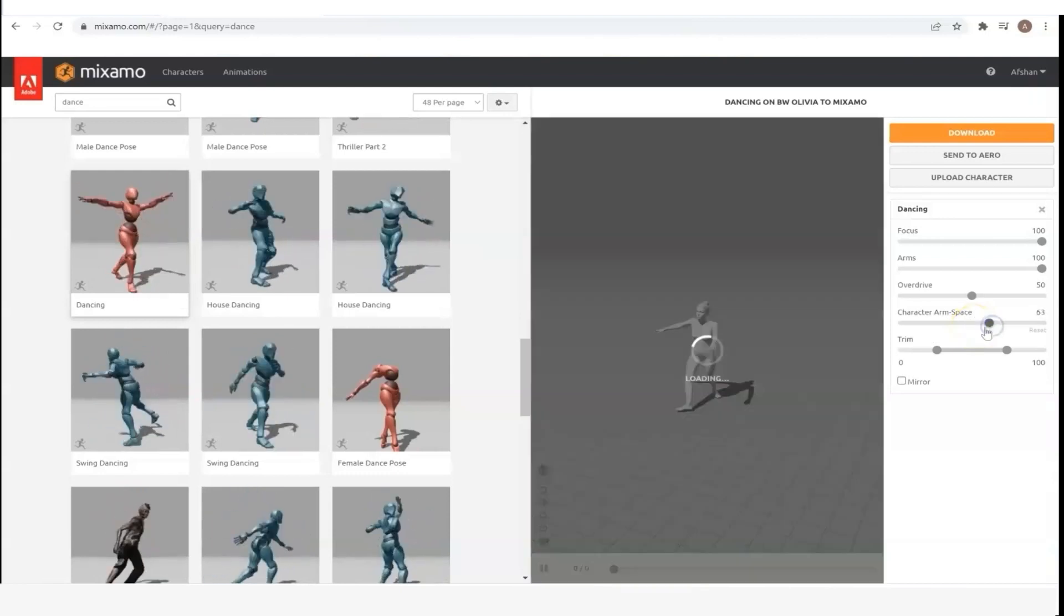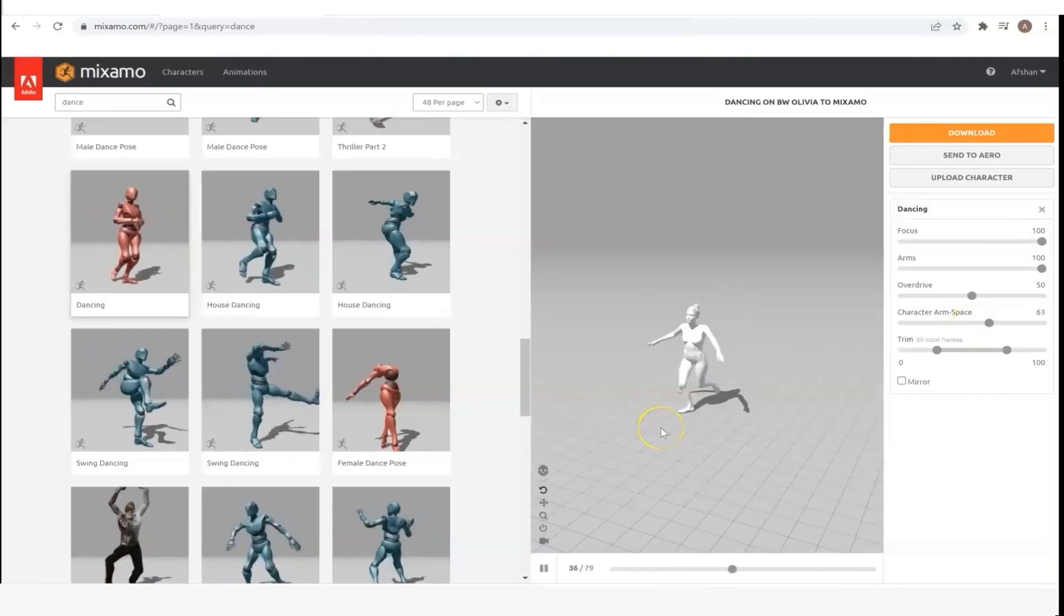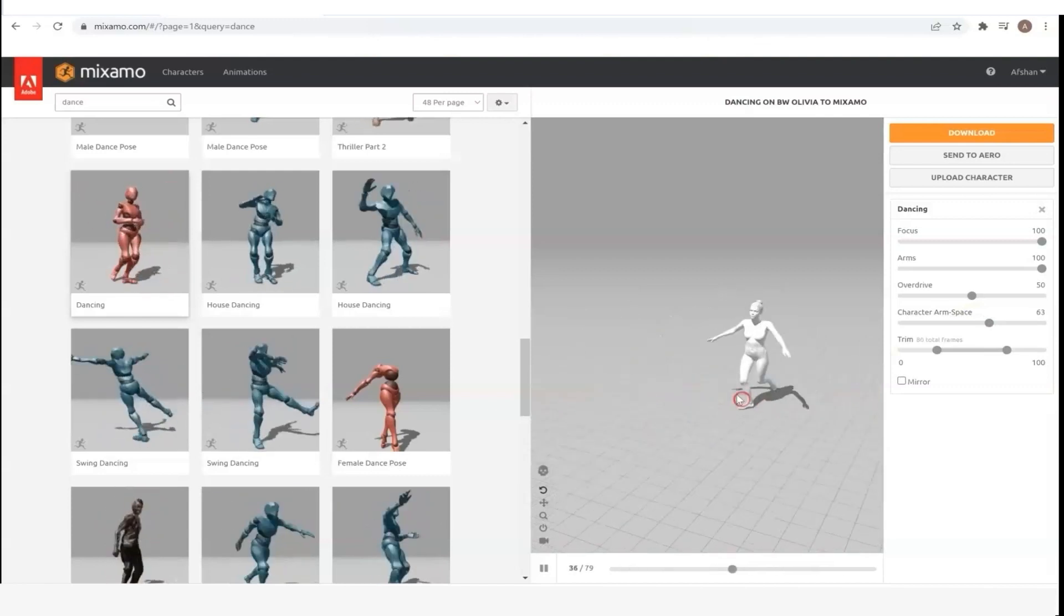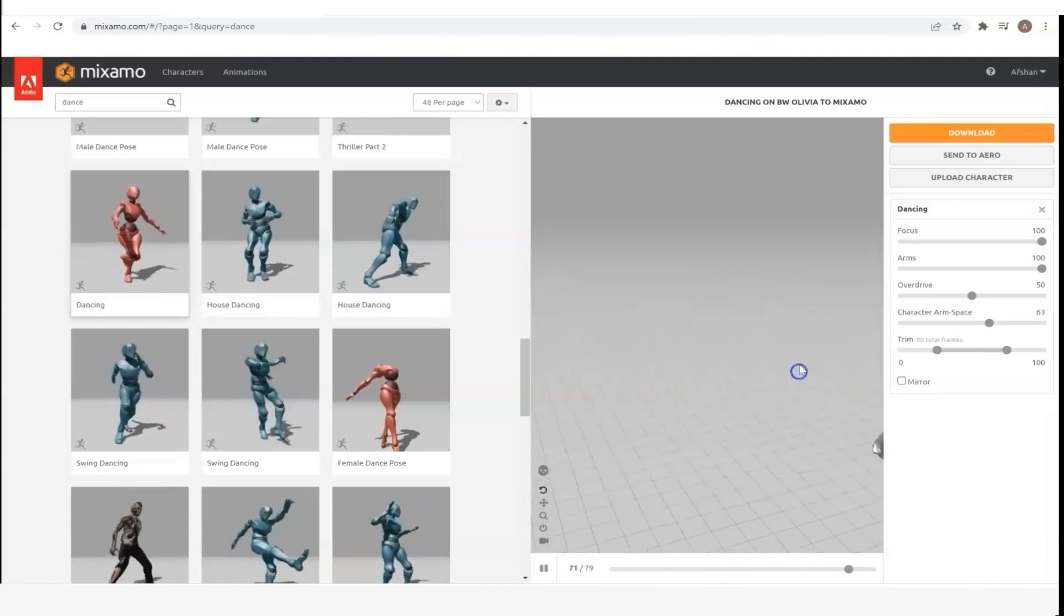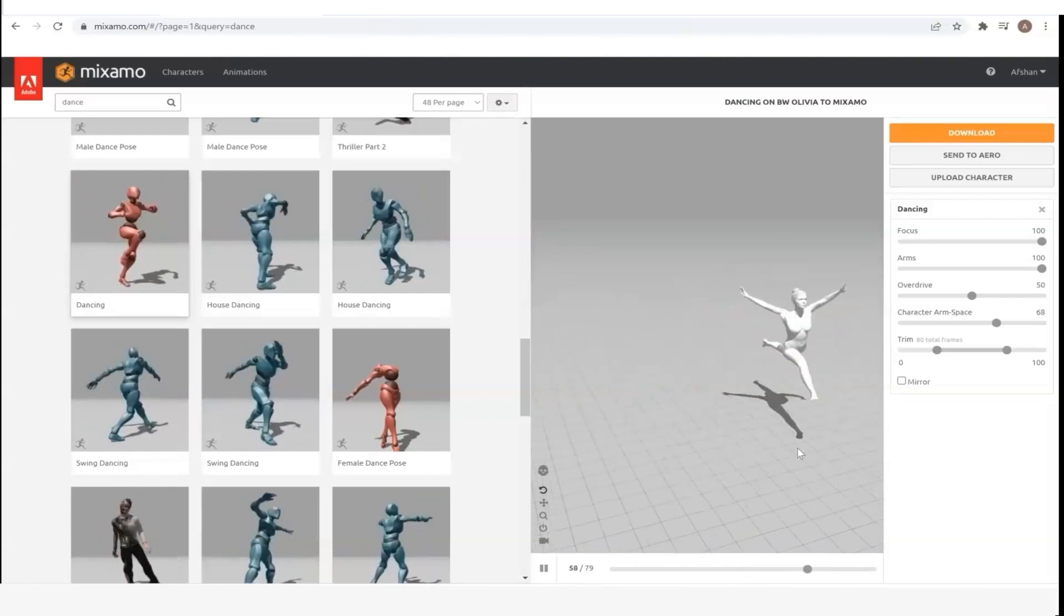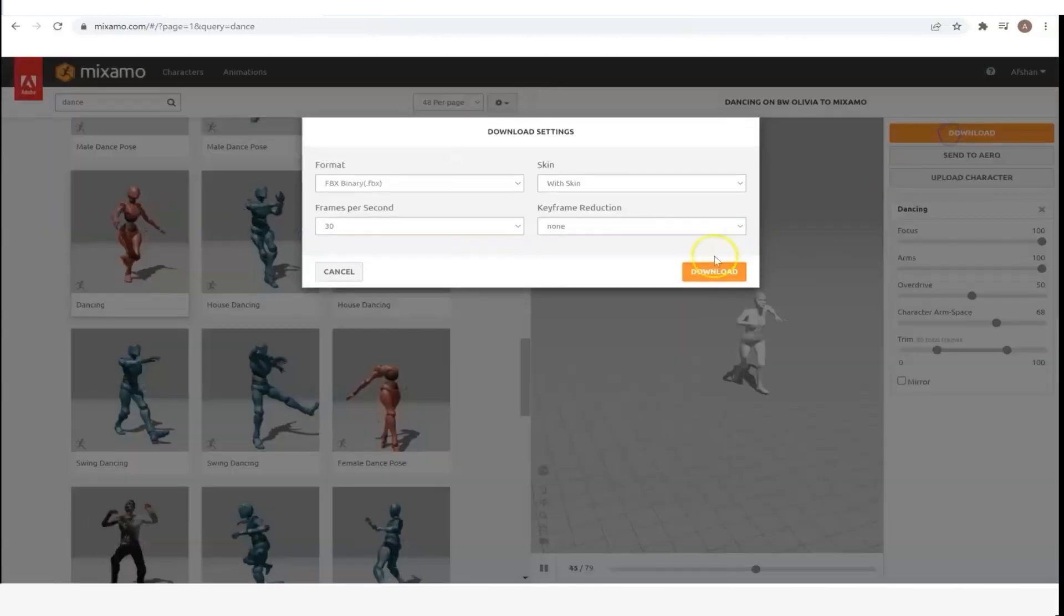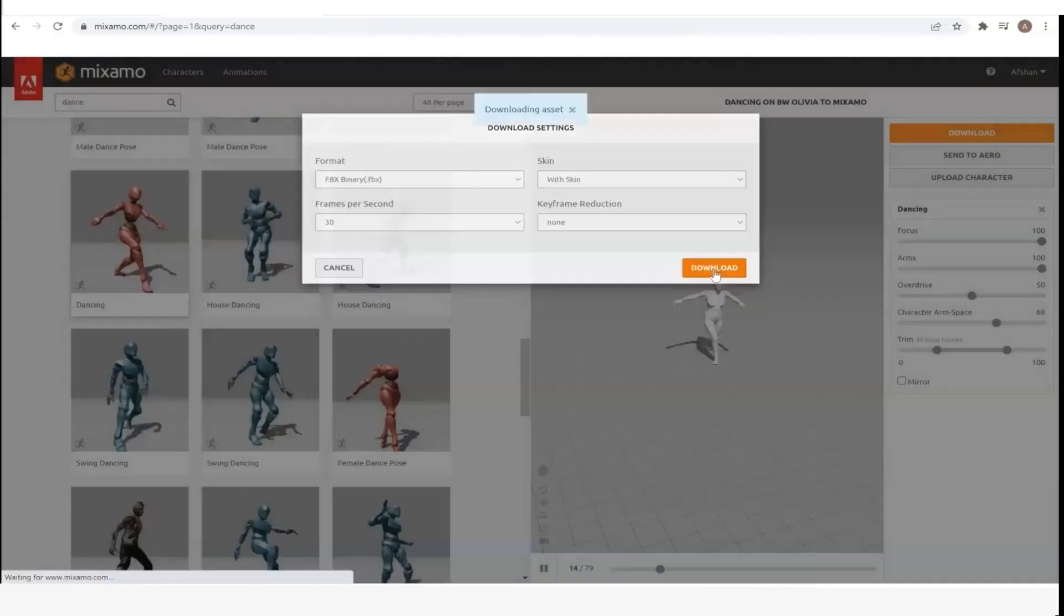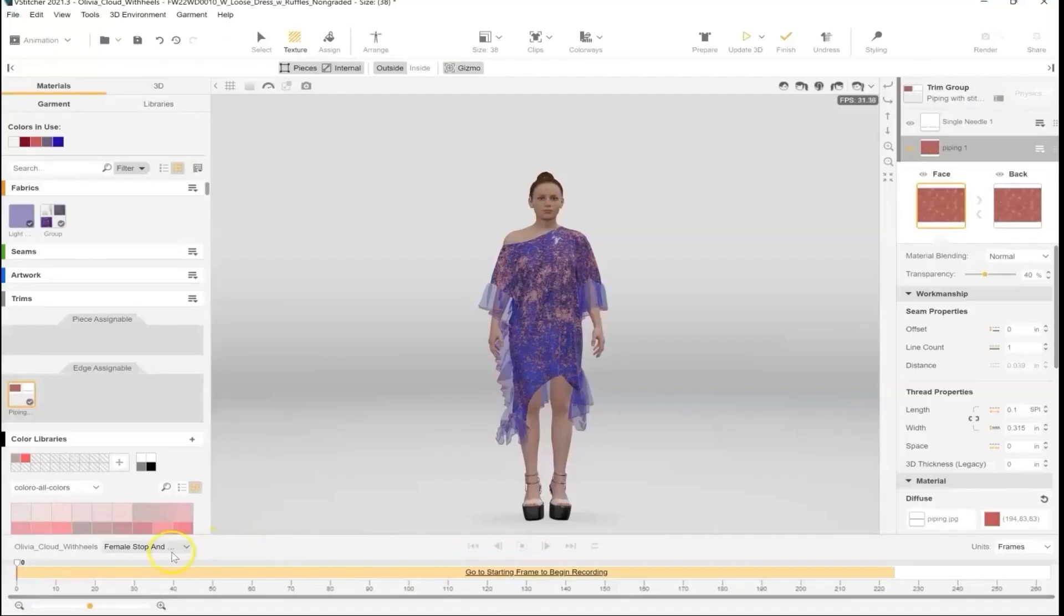Another important note is if you have a garment with very wide sleeves, you might want to adjust the avatar's arm space so that there are no collision issues with the sleeves and the avatar's body. And once everything looks good, download the FBX file and import it into your vStitcher.